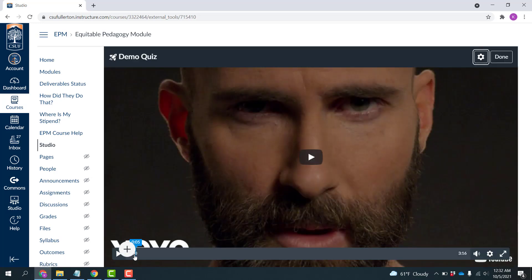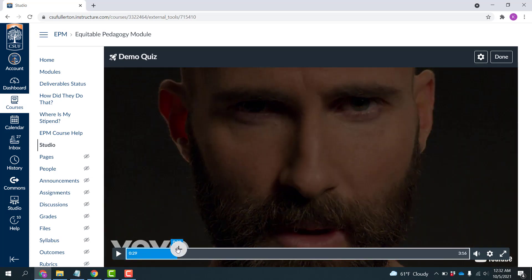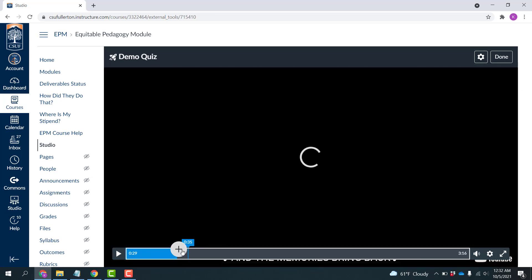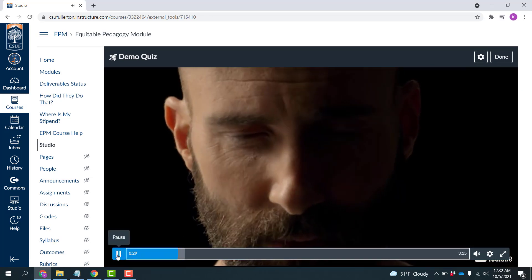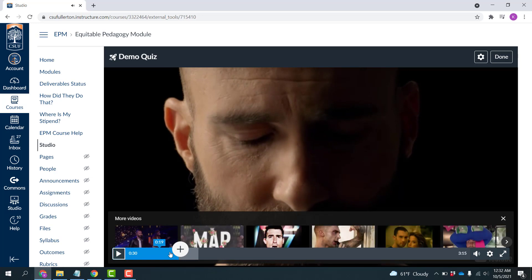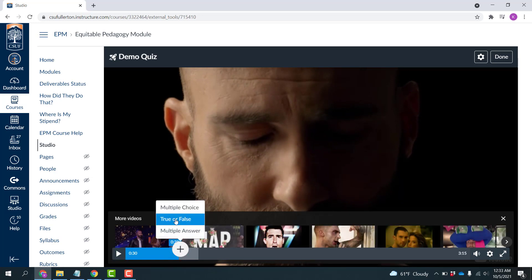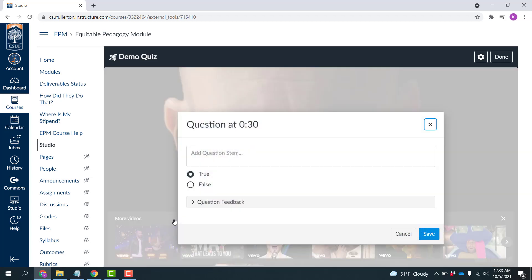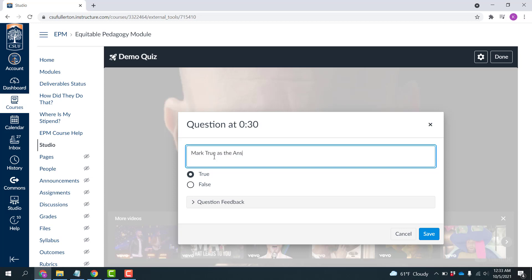Now I can pick spots in the video to add questions. So I'm going to click just this 30-second mark, and then I'm going to add a question here. So in this case, I'll choose True-False, but you see you have several options here.